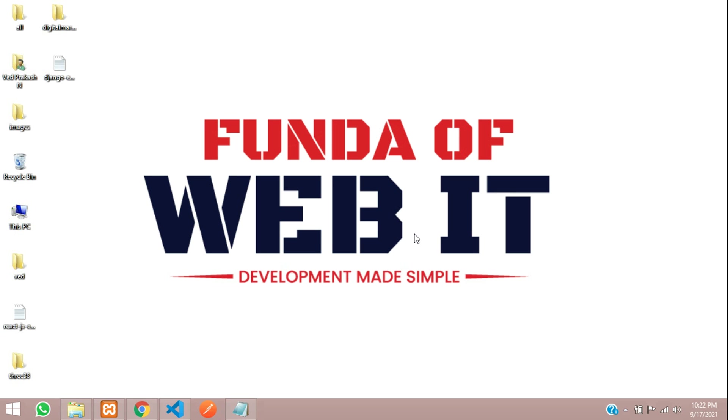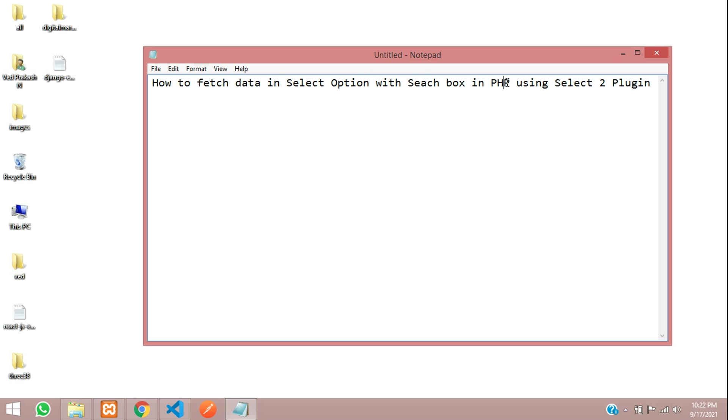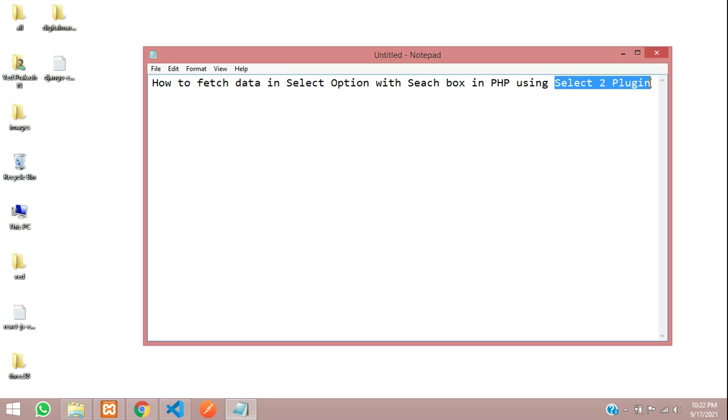Hey guys, welcome back. So we are continuing our PHP solution series. And now in this video, we are going to learn about how to fetch the data in select option. So select option means drop down list with the search box in PHP. We are going to use a Select2 plugin for this drop down list. This is the main point. Let's get started.